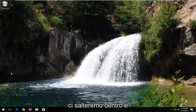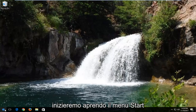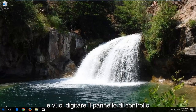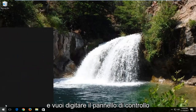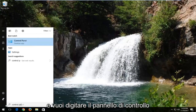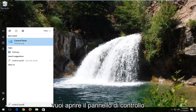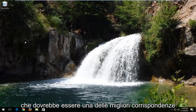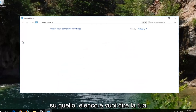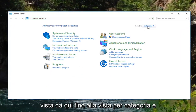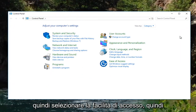We're going to jump right into it and start by opening up the start menu and you want to type in control panel. You want to open up the control panel, which should be one of the best matches on that list, and you want to set your view by up here to category view and then select ease of access.